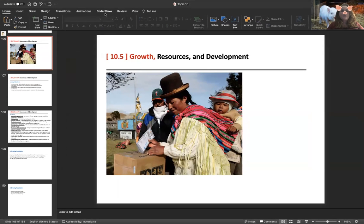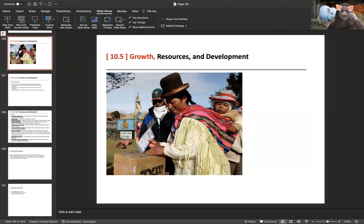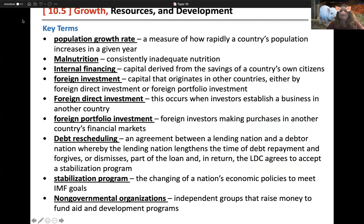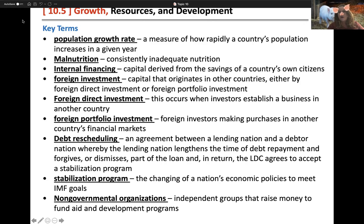We're going to talk about growth, resources, and development. We've talked about lower developed countries and trading around the world and why it's important. Population growth rate is how fast the population is growing — how much it increases every year. Malnutrition is not just being hungry; it's where you are constantly receiving inadequate nutrition. That's why we have programs to make sure children are getting basic nutritional needs like milk, cheese, and bread — some kids in some countries don't have that.